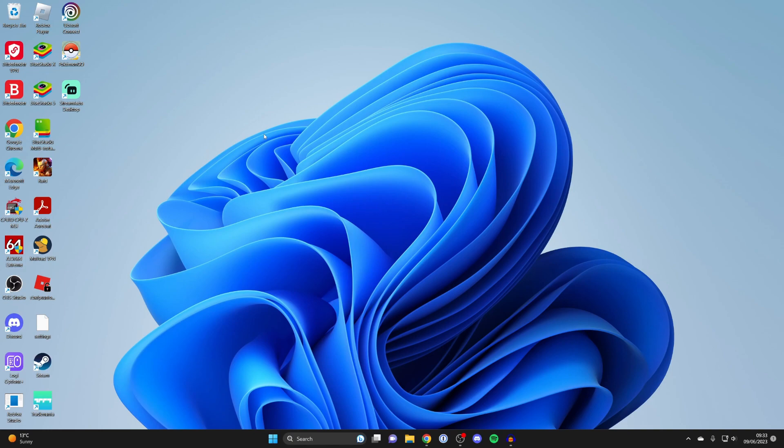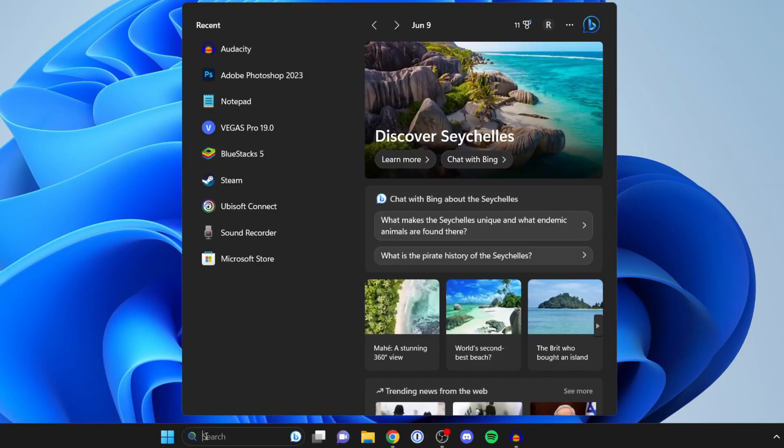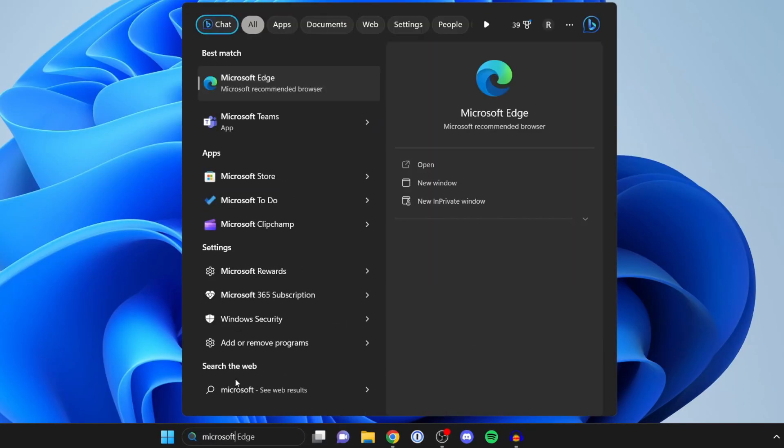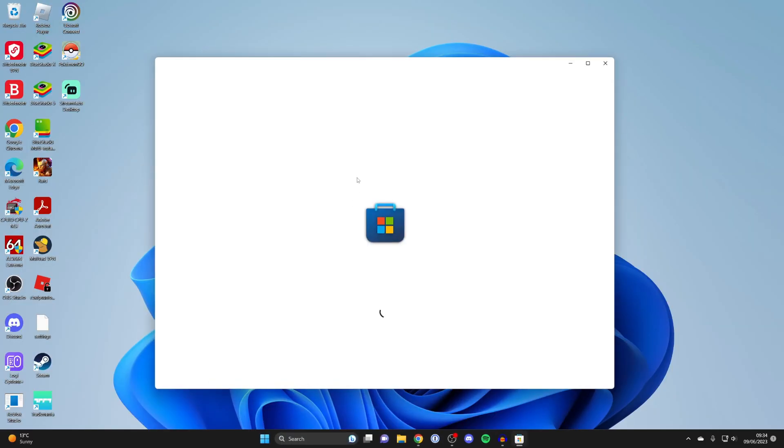To do that, we need to use something called the Microsoft Store. If you didn't know, Windows has its own app store built in. To access it, come to the bottom of Windows and tap on search like this, then type in Microsoft and then Store as well, and it should pop up like this. Go and open it up.